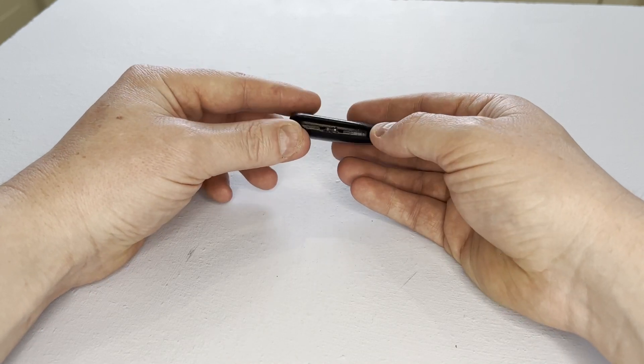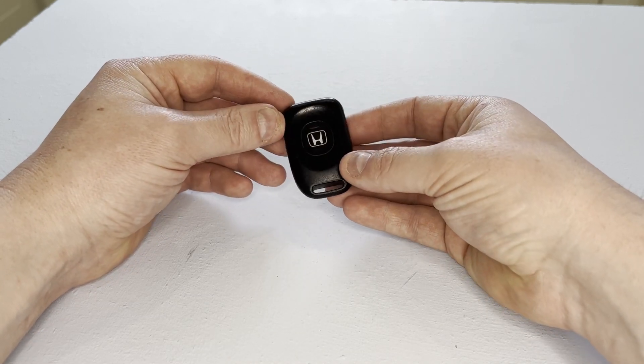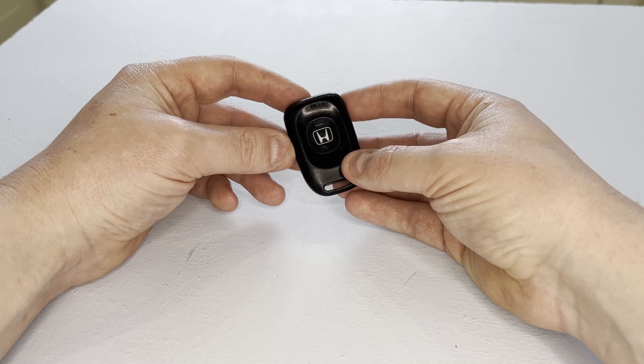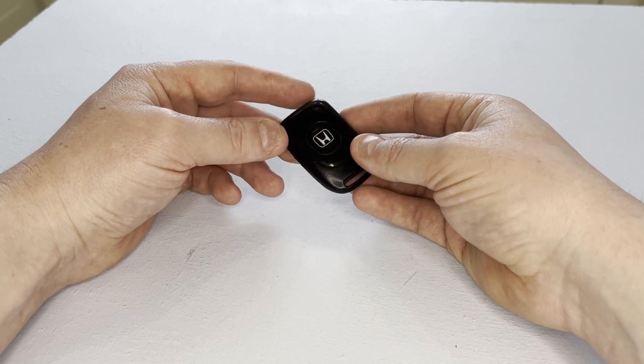What we need to do is split the two halves of the case to gain access to the battery.